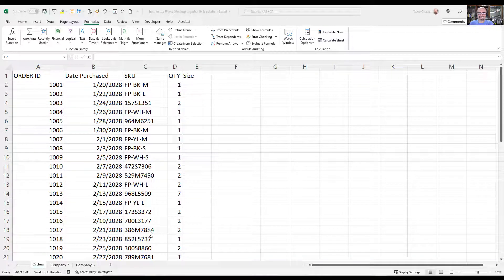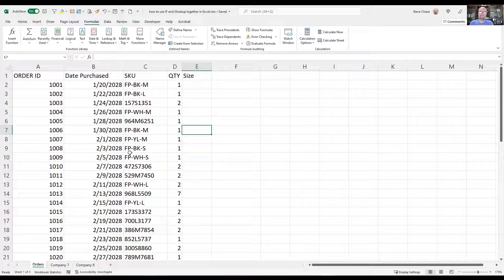Hey everybody, Steve Chase here. I'm going to share with you a video on how to use the IF function and the XLOOKUP function at the same time.